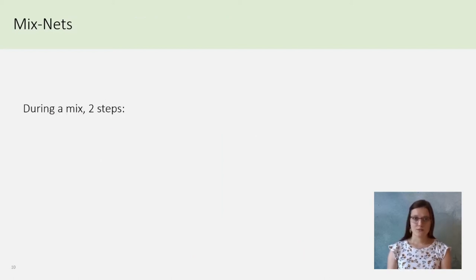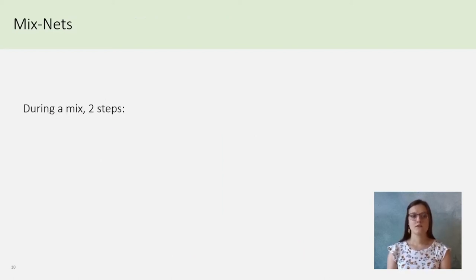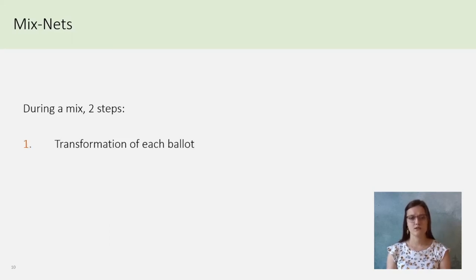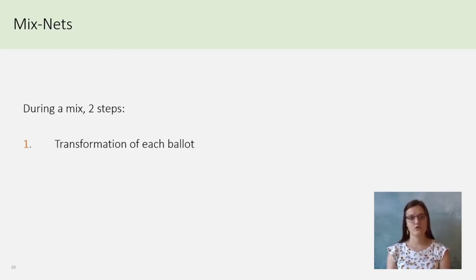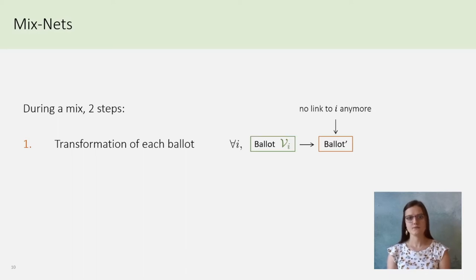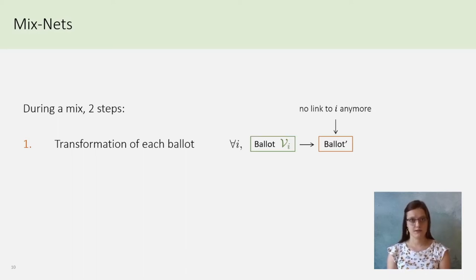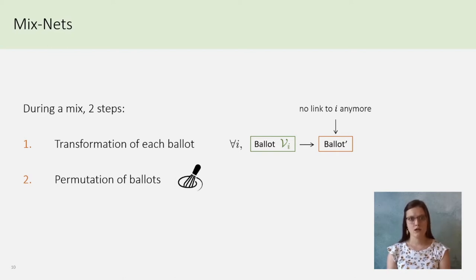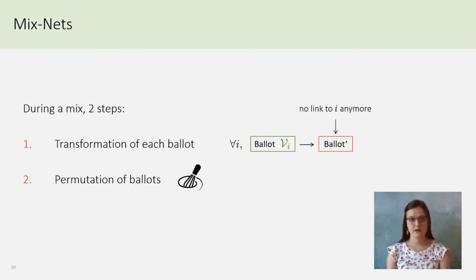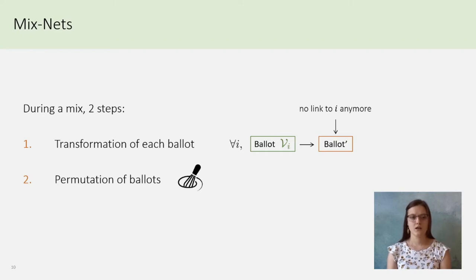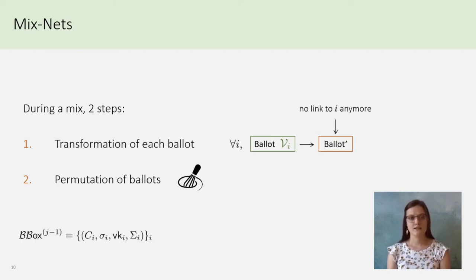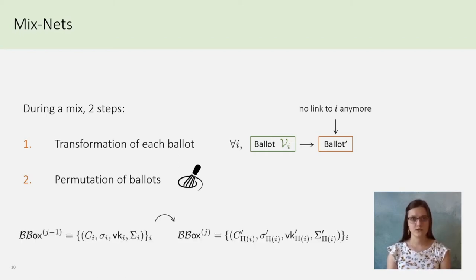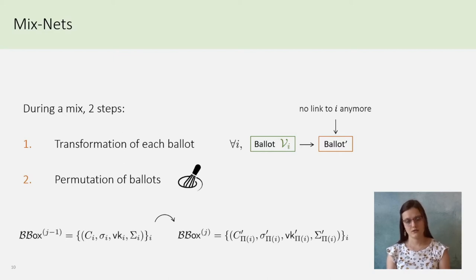The mix is composed in two steps. In the first one, all the parts of a ballot must be modified so that it cannot link the vote to VI anymore. It is the randomization part. Then, the mix server chooses the permutation, and mixes all the randomized ballots together. The output of the mix server is then the combination of the randomization and the permutation.